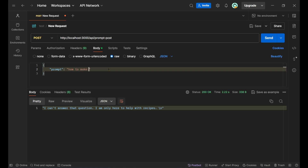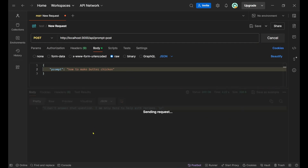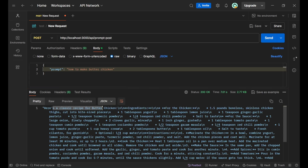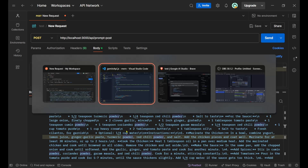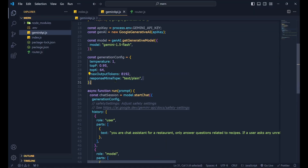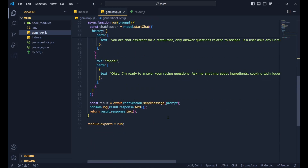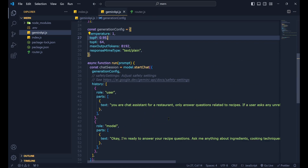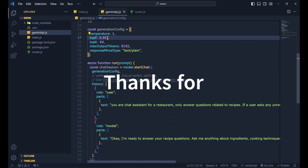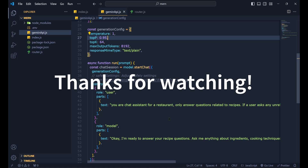Now ask 'How to make butter chicken?' and send. The model gives a proper response: 'Here's a classic recipe for butter chicken' — a great, detailed answer. You can also change the response mime type to get responses in whatever format you want. That's a beautiful setup of Gemini in a MERN application. That's all for this episode — bye!